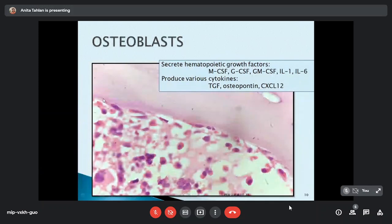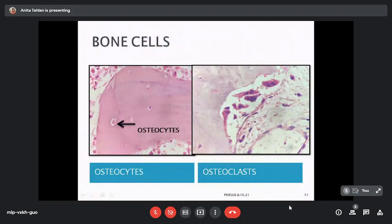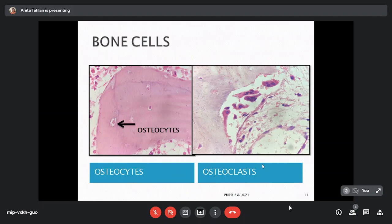Osteoblasts have three main functions: formation of bone, regulation of bone resorption, and regulation of the hemopoietic environment. They do this with the help of various growth factors like M-CSF, G-CSF, GM-CSF, IL-1, IL-6, and cytokines like TGF, osteopontin, and CXCL12. Osteoclastic cells are multinucleated giant cells whose main function is to reabsorb bone, thereby regulating osteoblastic activity and controlling the entry and exit of stem cells from the marrow. They communicate with osteoblasts via the RANK system.